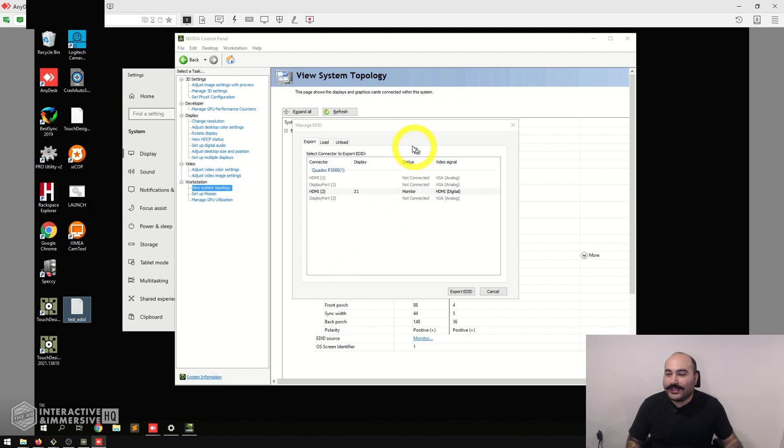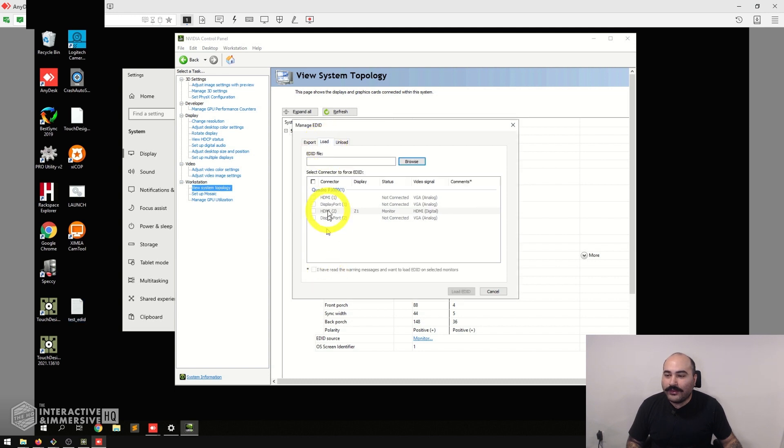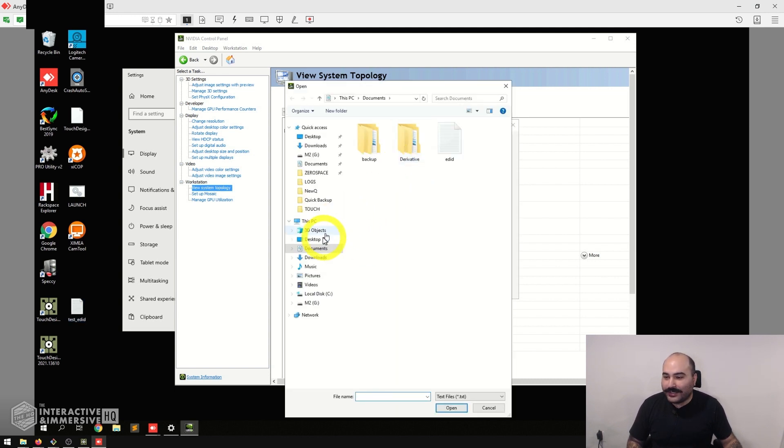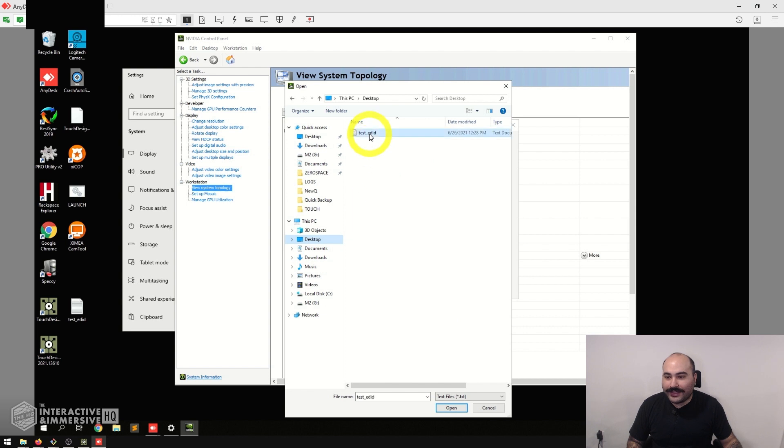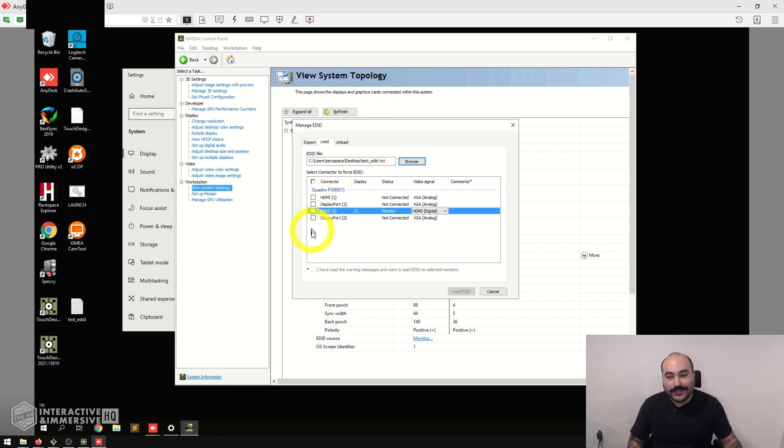Now essentially this file here, this test_edid.text file, will allow us to simulate a 1080p at 60 hertz monitor on any of the outputs that we want. Let's say we wanted to test with our 1 by 4 array of screens—I could go over to the Load area. First thing I'm going to do is pick an EDID file, so I'll go to my desktop and grab that Test EDID.